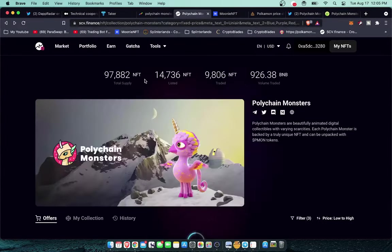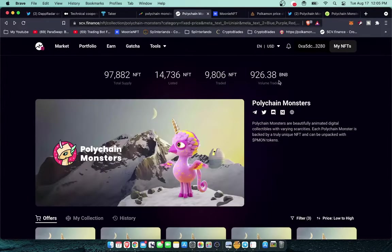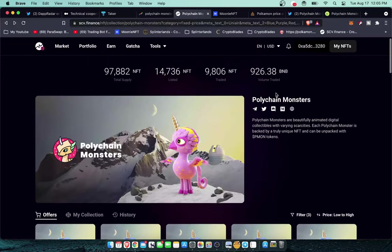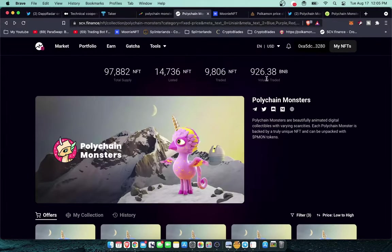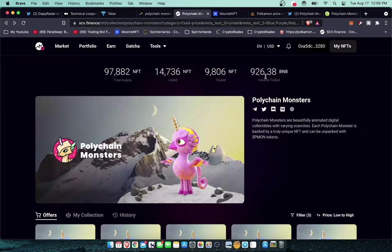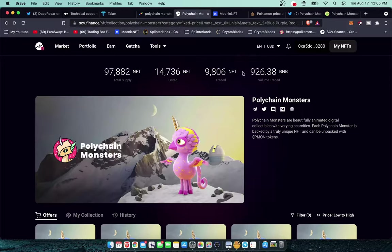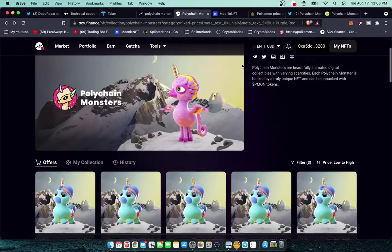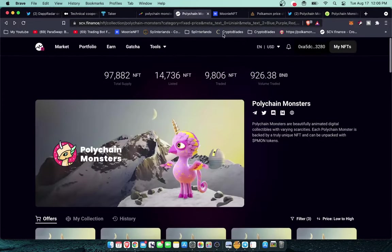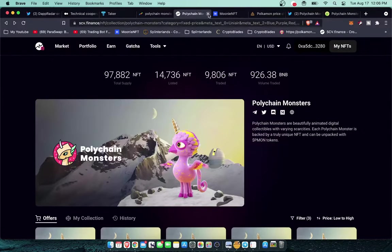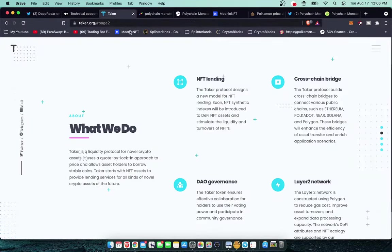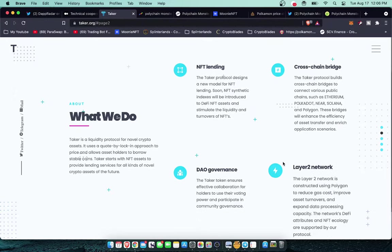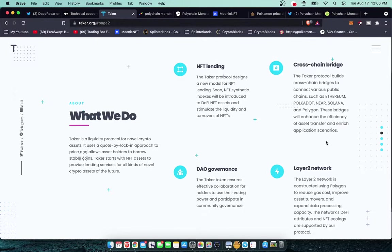Is right here, $926. This is SCV Finance. Three days ago this was at less than 400 BNB trading volume. So in the last three days the trading volume for the month has nearly doubled.